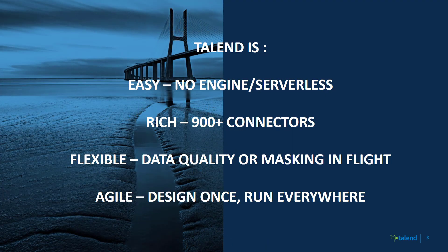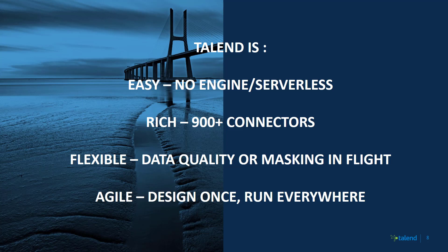So again, why Talend with Snowflake? Because Talend is easy, it is rich, it is flexible, and it is agile. And now we're going to show you two videos of connecting Talend with Snowflake and leveraging the capabilities we just mentioned.